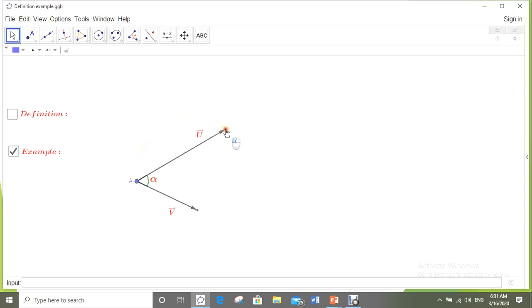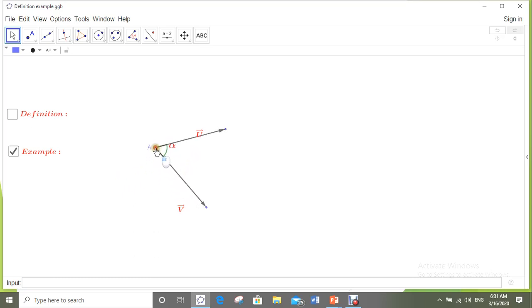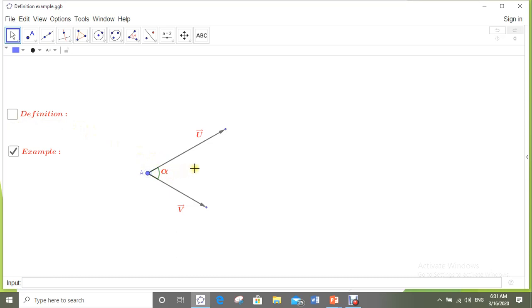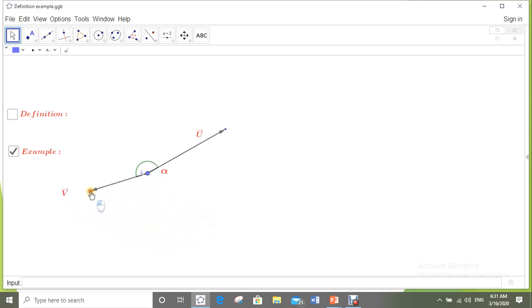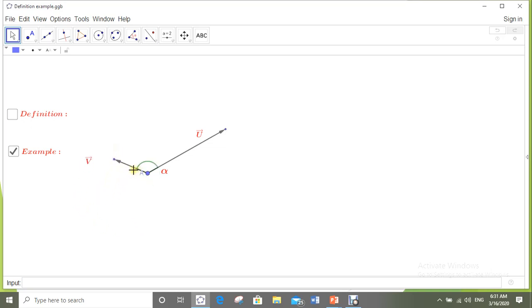Suppose we have a vector u and another vector v — they are non-zero vectors with a common origin at point A. The geometric angle between them is alpha. If we change the position of v, we still have alpha. Be careful: we do not consider the exterior angle — we always consider the interior angle.